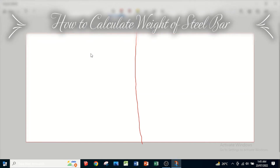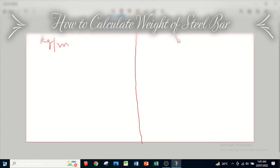Welcome to my YouTube channel. Today we are going to discuss how we can calculate the weight of a steel bar. We know that we have to calculate the weight of a steel bar either in kg per meter or in kg per foot.